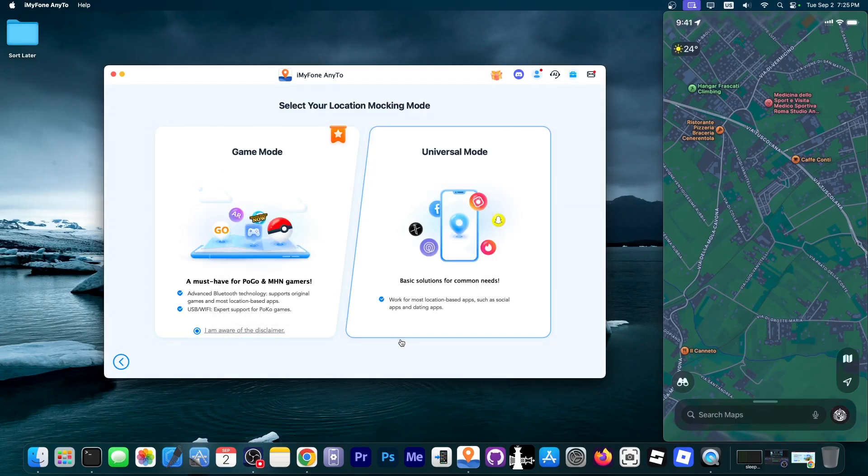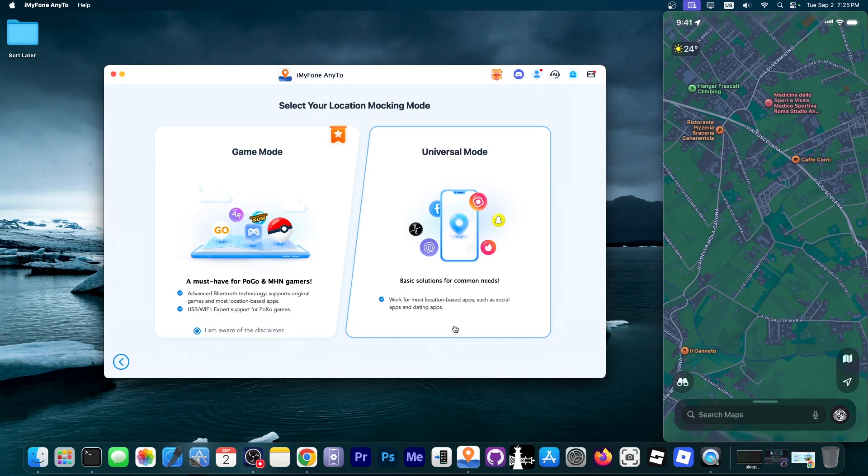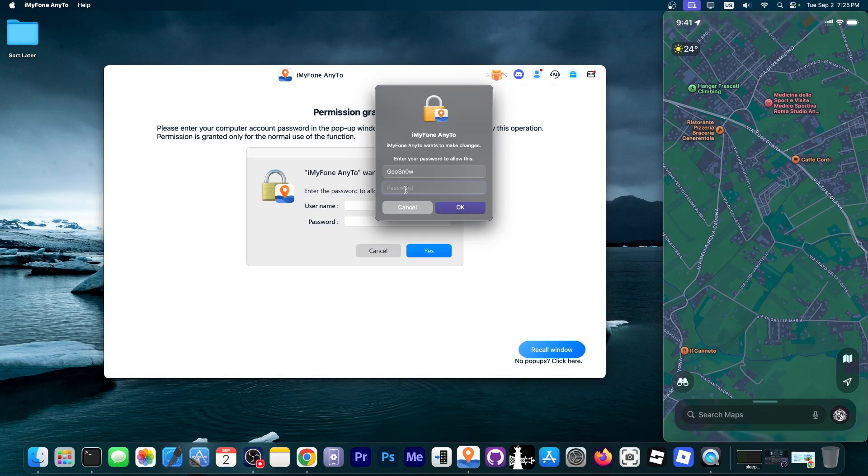But I'm going to go with the universal mode which works with most location-based applications including social media apps for privacy and so on. So we're going to be asked for the computer password.